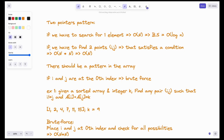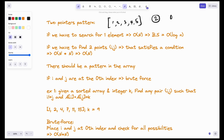Hello everyone! Today's video is on the two pointers pattern. Consider we are given an array. In the basic case, if we have to search an element, say 2, because this array is sorted we apply binary search. By finding this element, our time complexity will become O(log n) using binary search. If we go sequentially element by element, our time complexity will become O(n).